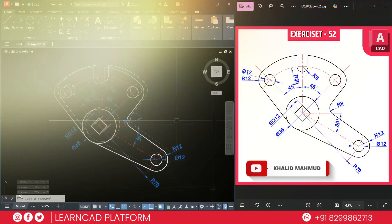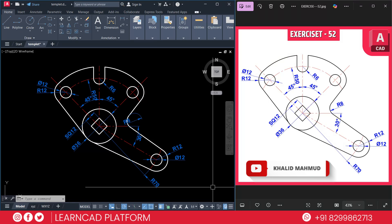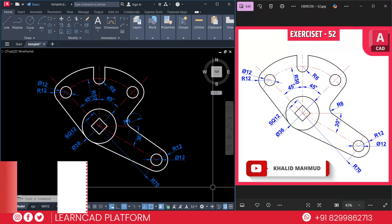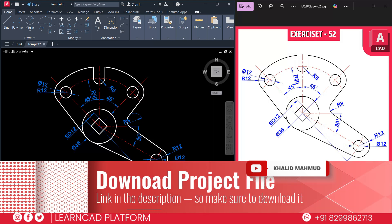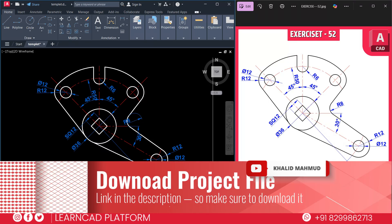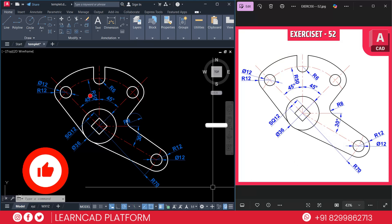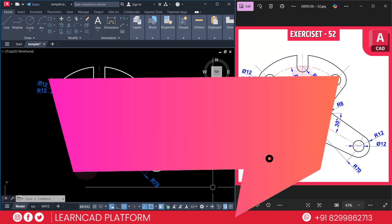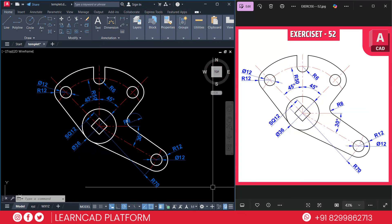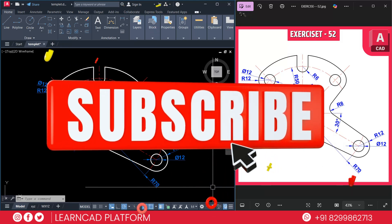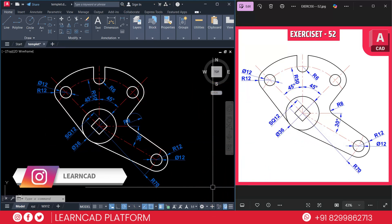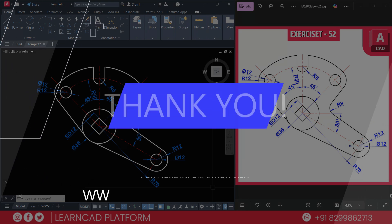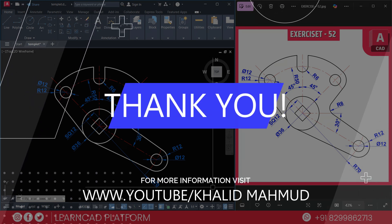Great job! If you followed along, you have just completed exercise 52 like a pro. Don't forget to download the DWG project file in the description and try it yourself. If this video helped you, like the video, subscribe for more step-by-step AutoCAD tutorials, and comment what you would like to learn next. This is Khalid Mehmood signing off — keep drawing, keep learning, take care, bye bye!